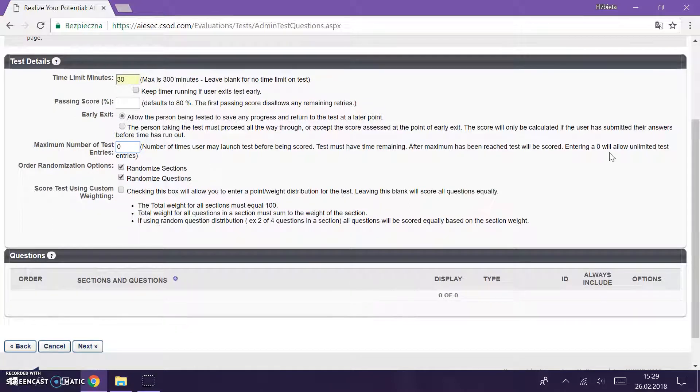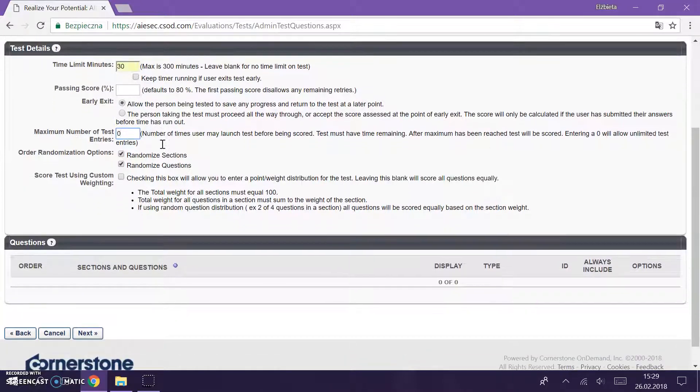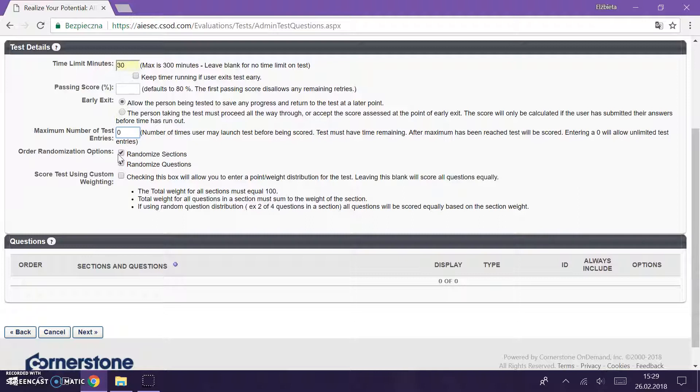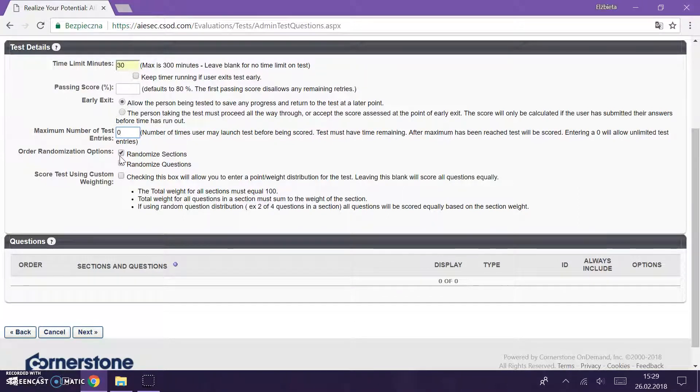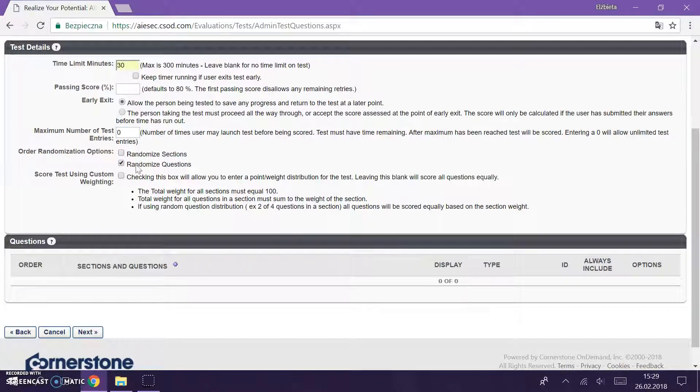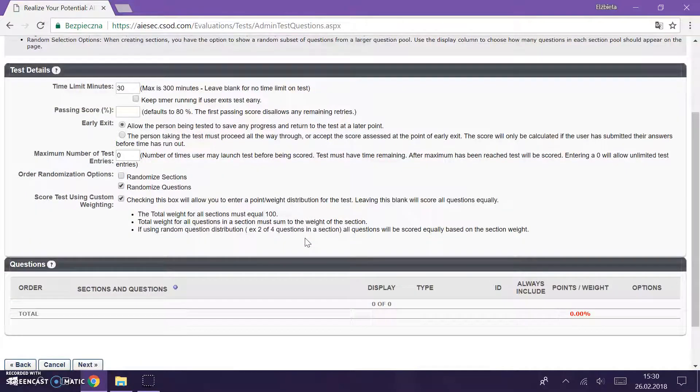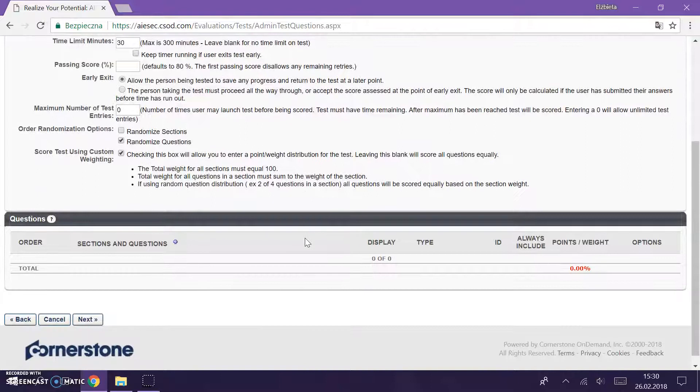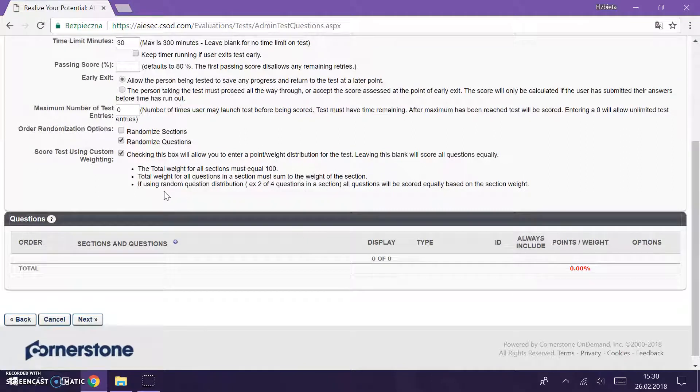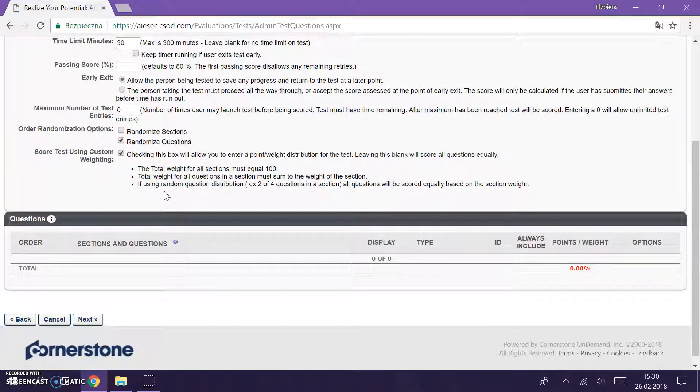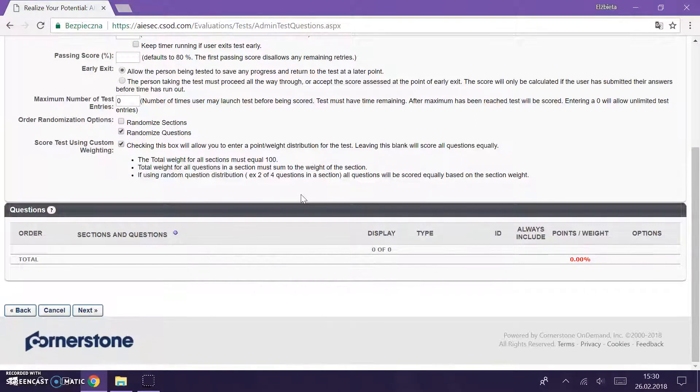We can also randomize sections and questions, because we're going to put different sections and different questions in each section. But I don't want to randomize my sections, but I want to randomize questions. And I also want to add weights to the questions in the test, because I believe some questions maybe are more important than some less. If this is done then we're going to add here.